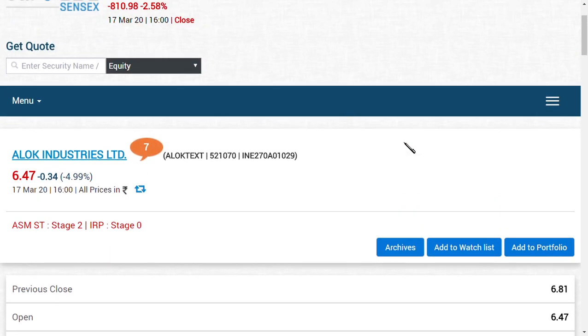Now friends, you may ask me a question: what if the price did not stop, or the lower circuit did not stop for Alok Industries Limited at the range of 3.32?